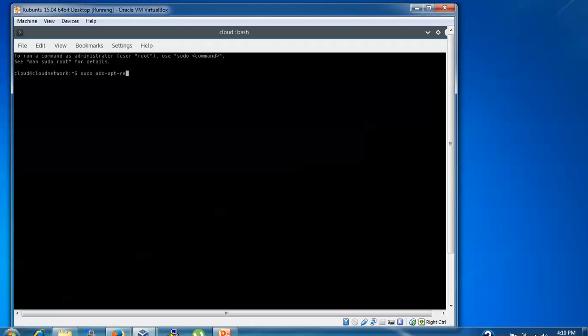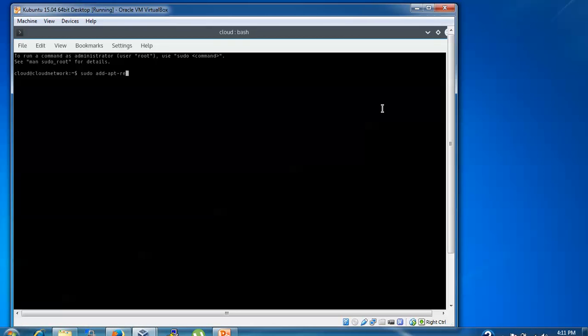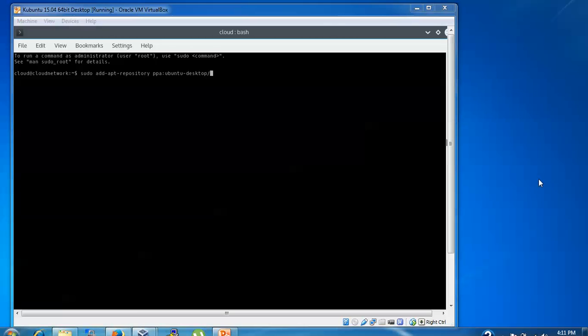repository—r-e-p-o-s-i-t-o-r-y. Then ppa:ubuntu-desktop/, and after that you need